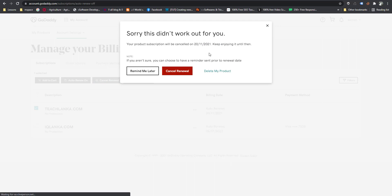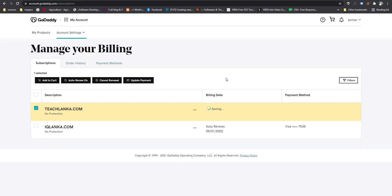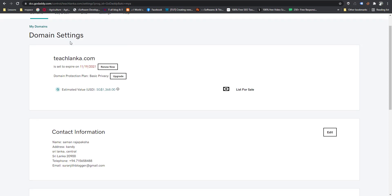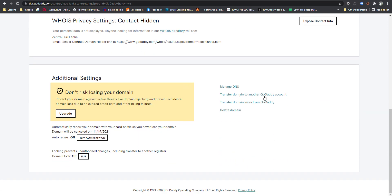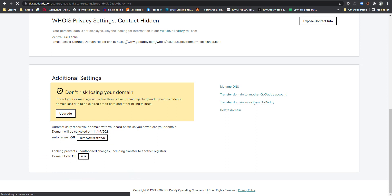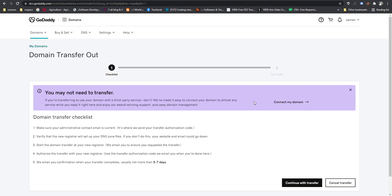Auto-renew is now off. You can also see the domain lock — it should be in the off position. If the domain lock is on, you cannot transfer the domain. My domain lock is off, so the transfer can proceed.